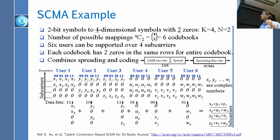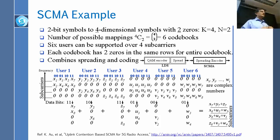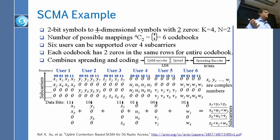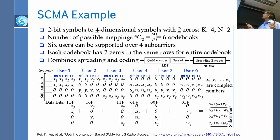Unlike LDS, codebook assignment must be coordinated — two users cannot share the same codebook. The base station assigns codebooks, ensuring that each user has two rows of all zeros, with different zero rows for each user. With two bits, four columns, and six codebooks, six users can be supported over four subcarriers. Each codebook has zeros in the same two rows throughout, and spreading and decoding are combined into one operation.